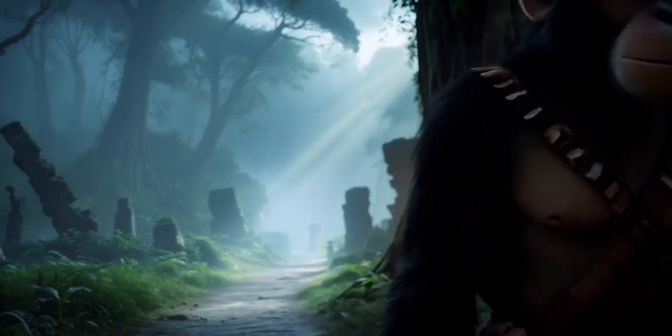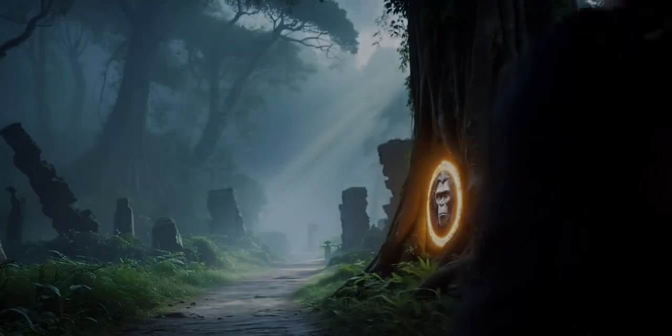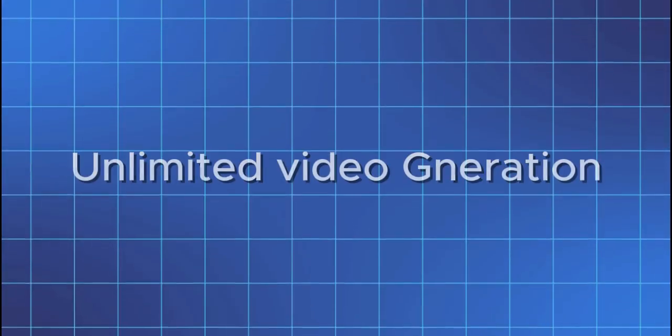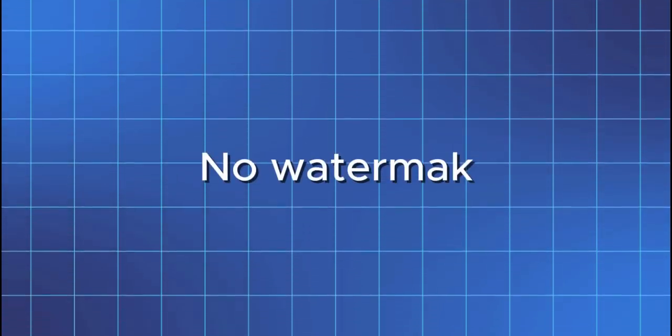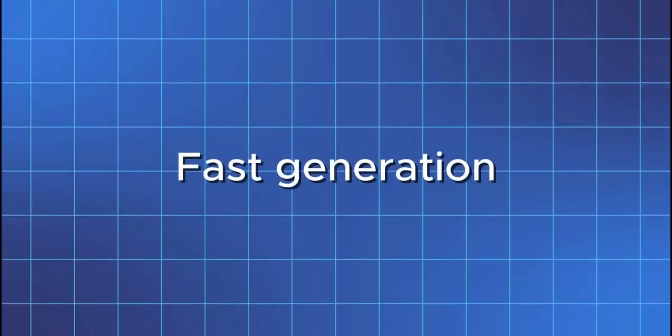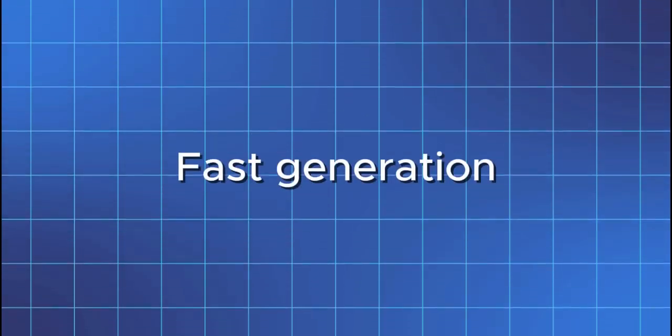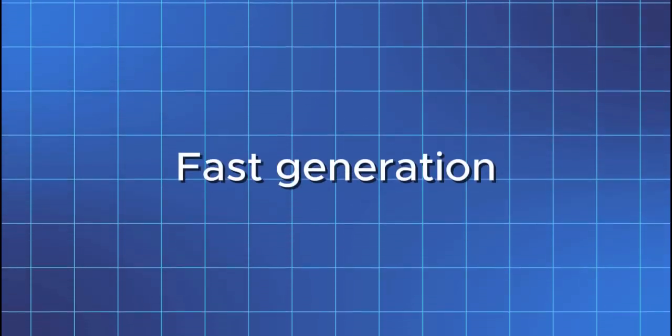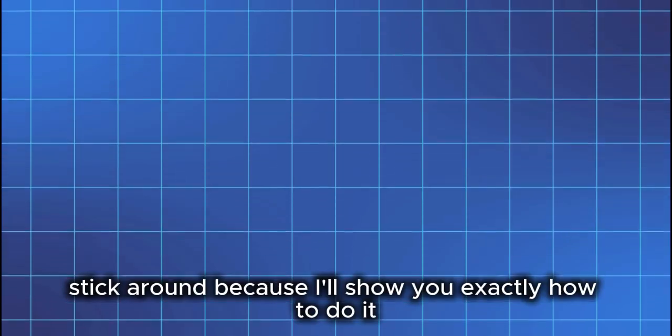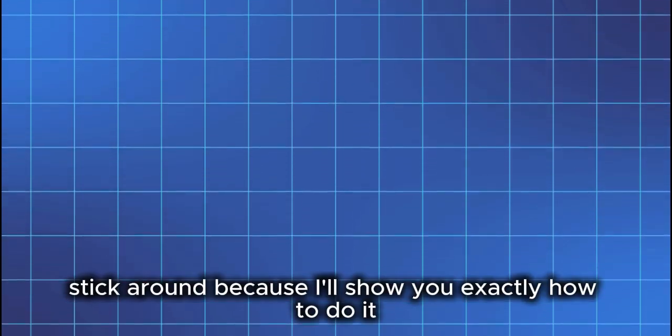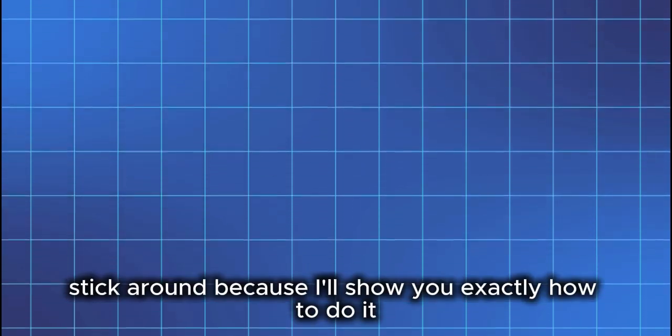This entire video was generated using Kling AI. And guess what? It's completely free, supports unlimited video generation, has no watermark, and best of all, it's lightning fast. Sounds too good to be true? Stick around, because I'll show you exactly how to do it step by step.